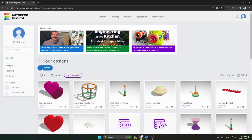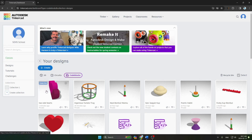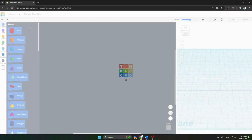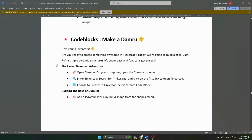The next step is to go to the TinkerCAD Code Blocks option. After clicking on it, in a few seconds you can see your work plane. This is how our work plane looks like.